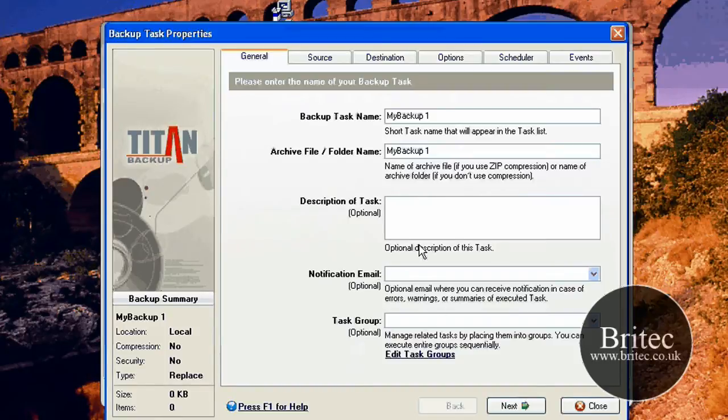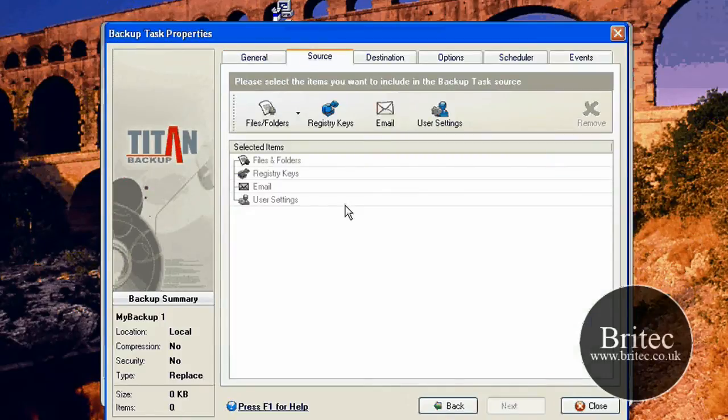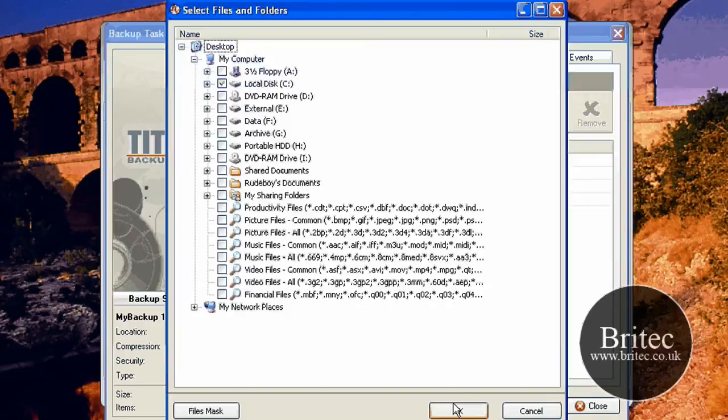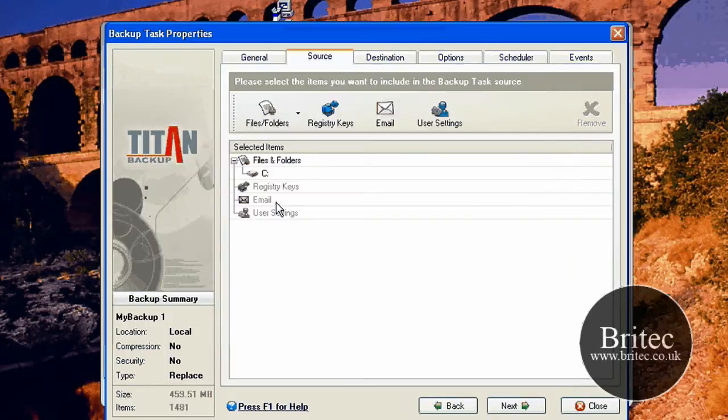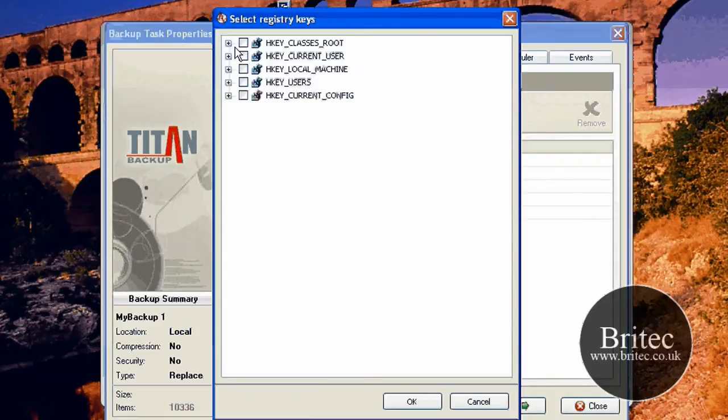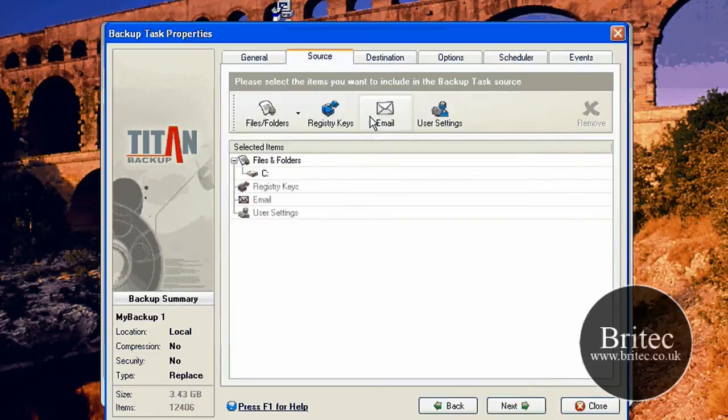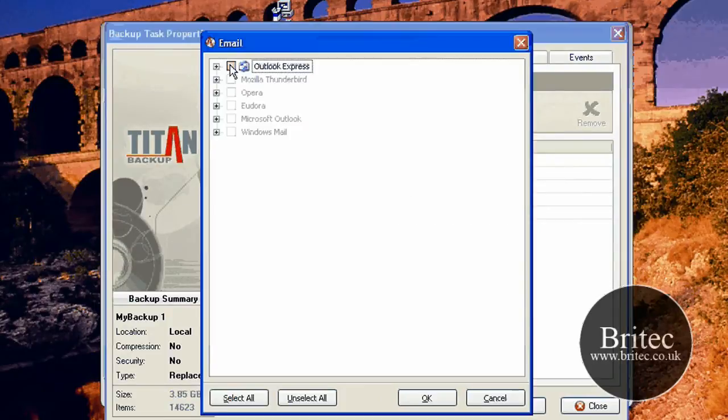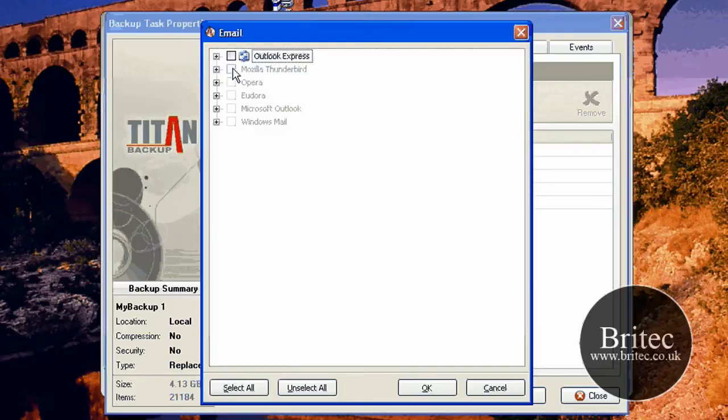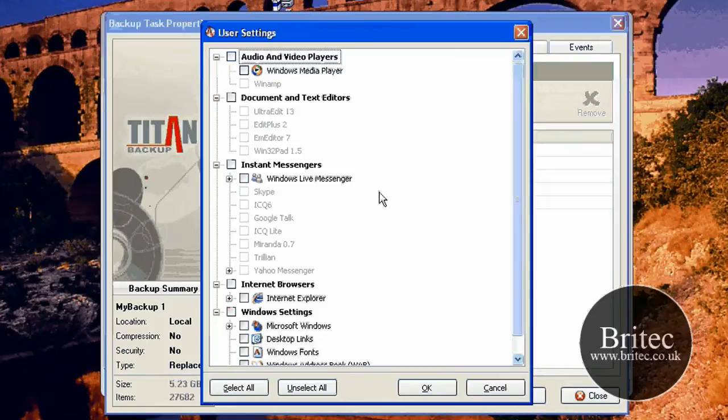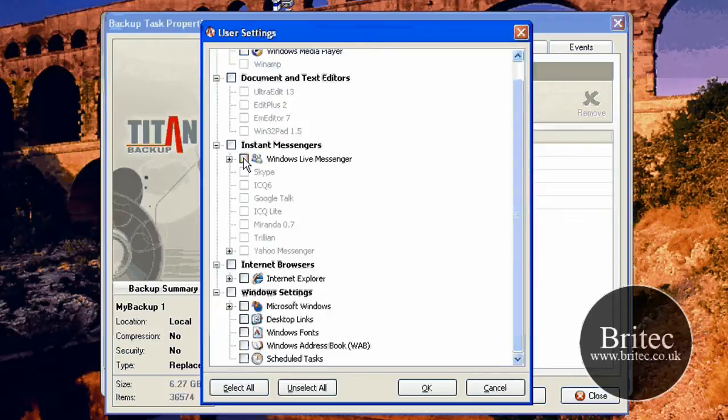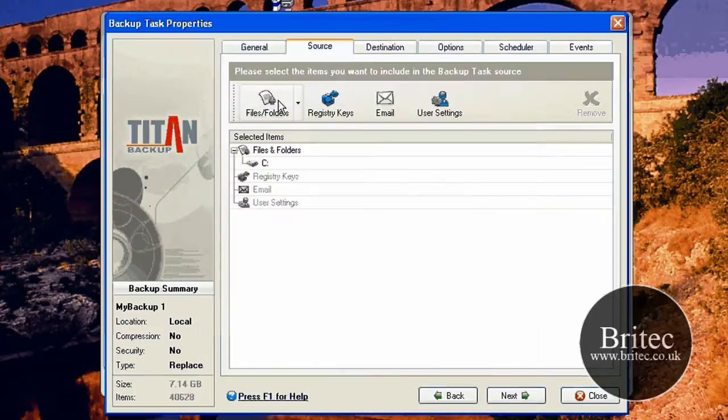Notification, email and also task. But I wouldn't really worry about this so much. Go source, files and folders. I'm going to be doing the C drive. Click OK. It's actually counting how many files that need to be backed up on that C drive. You can back up the registry, as you can see there. Emails, if you've got email accounts that you want to back up. These will light up if you've got them on your system. You can actually do the user settings that you want to back up, MSN and so on.